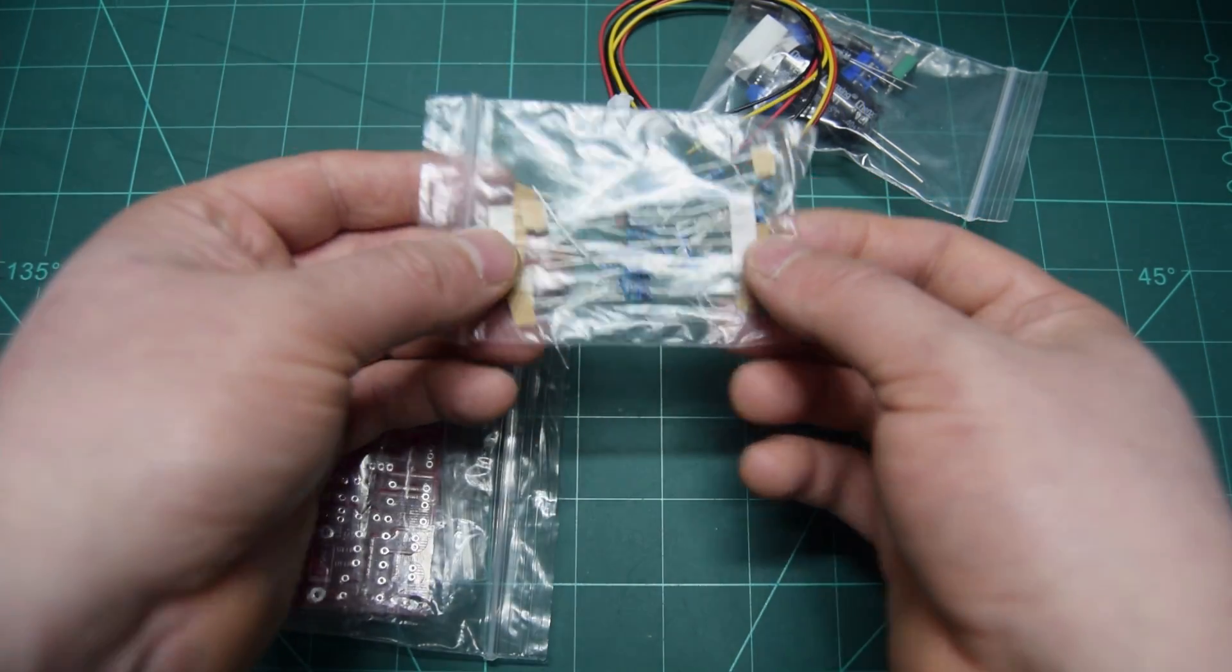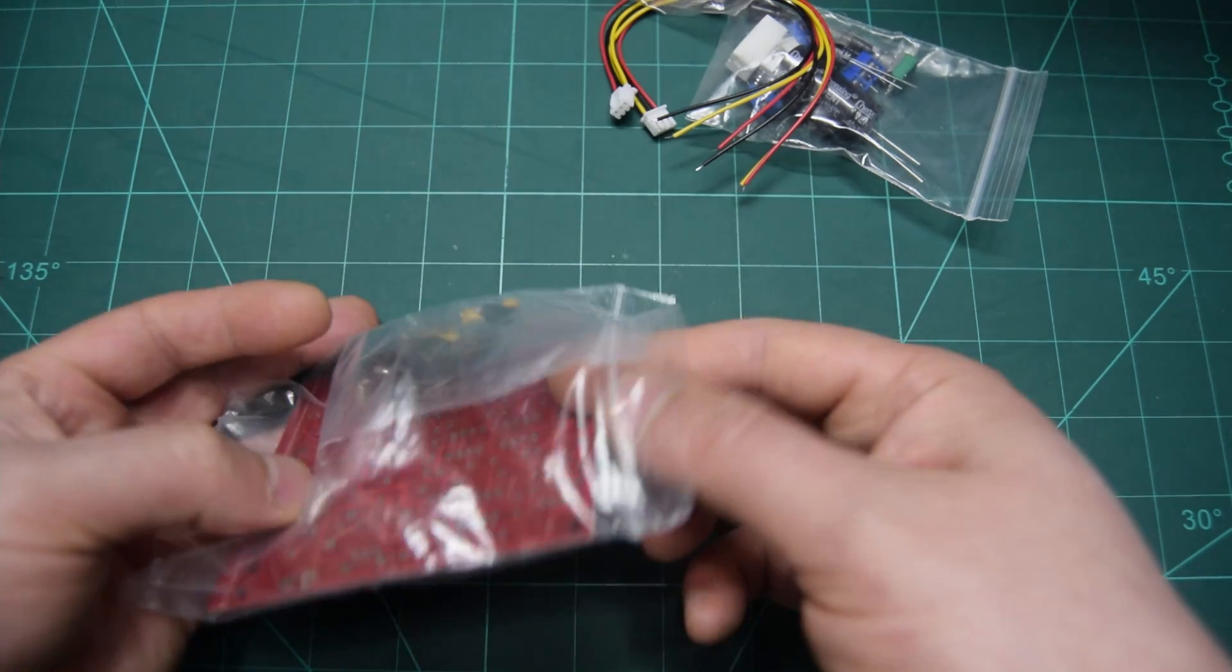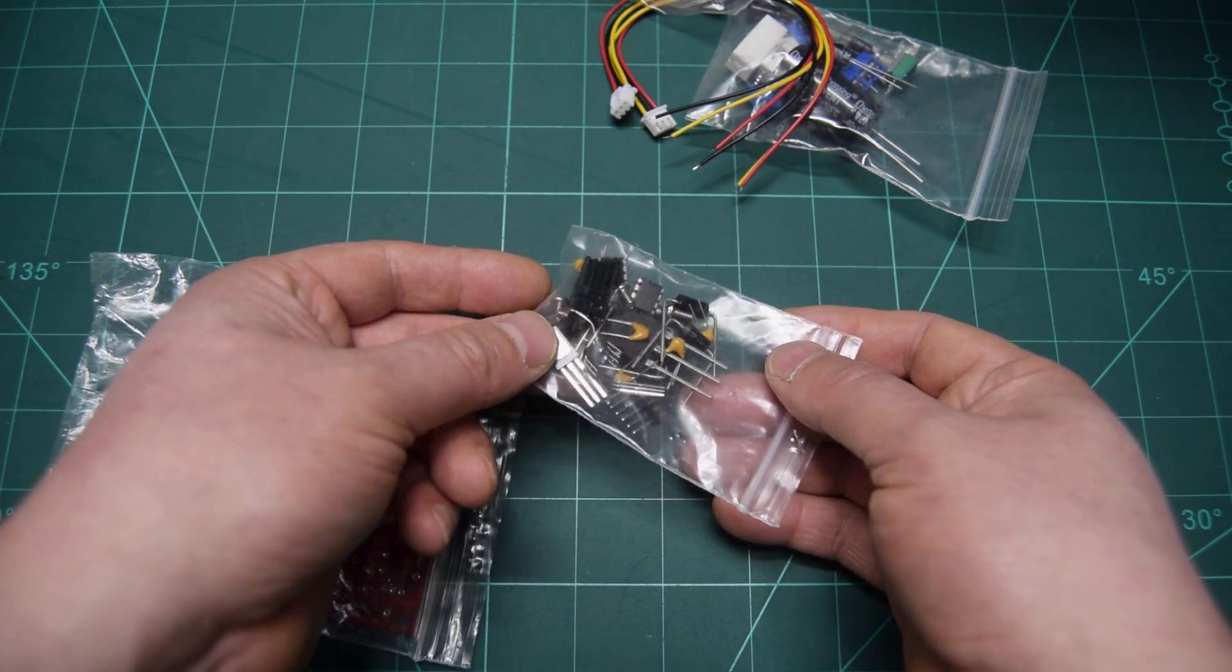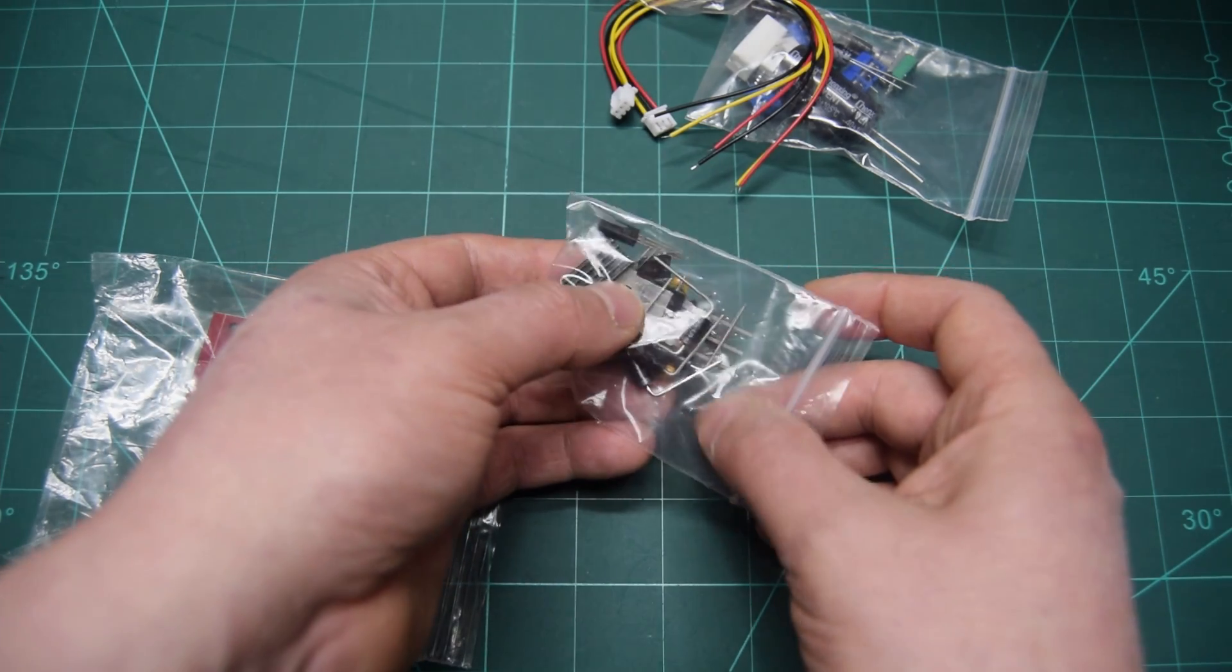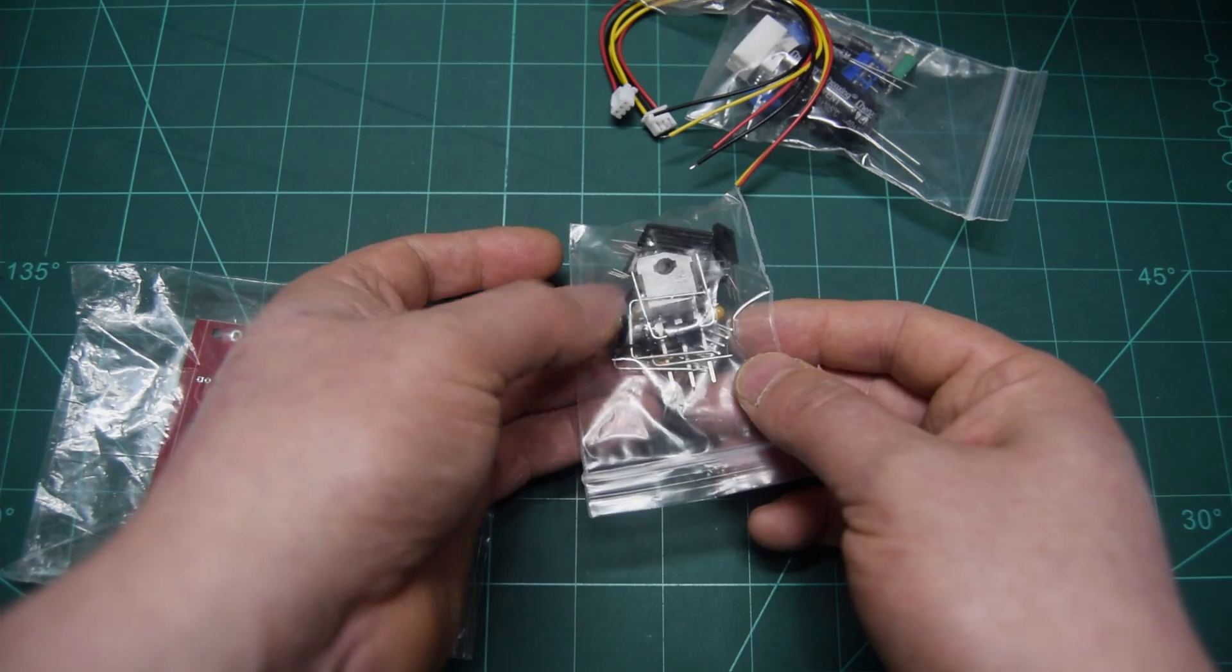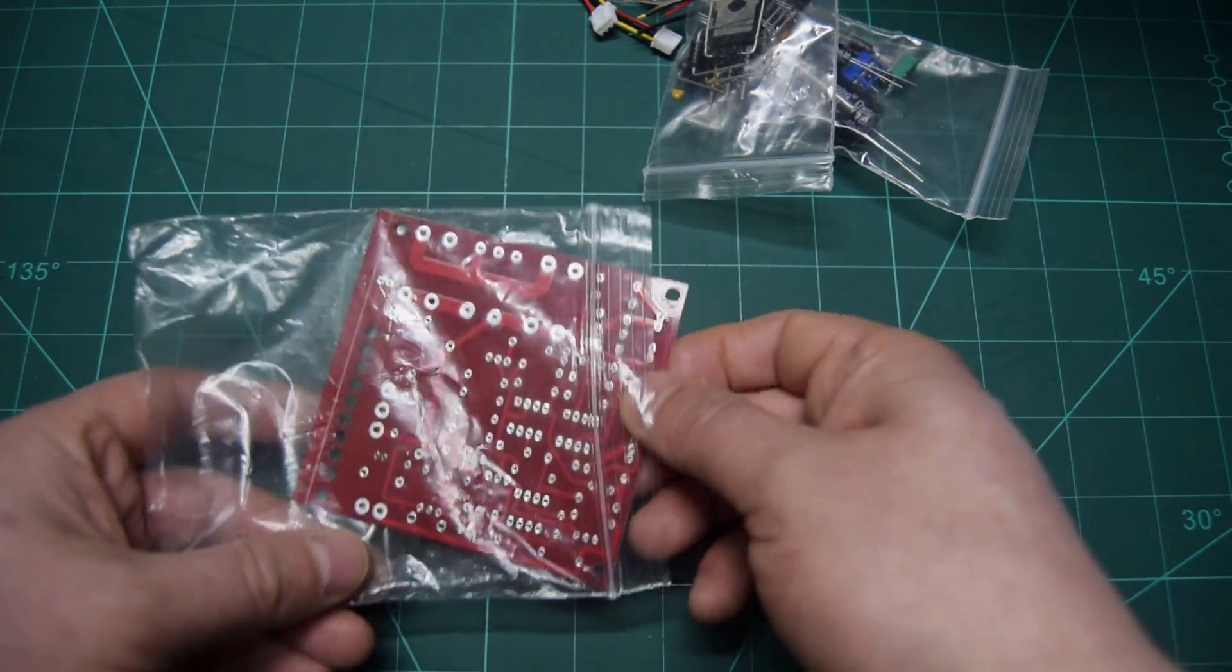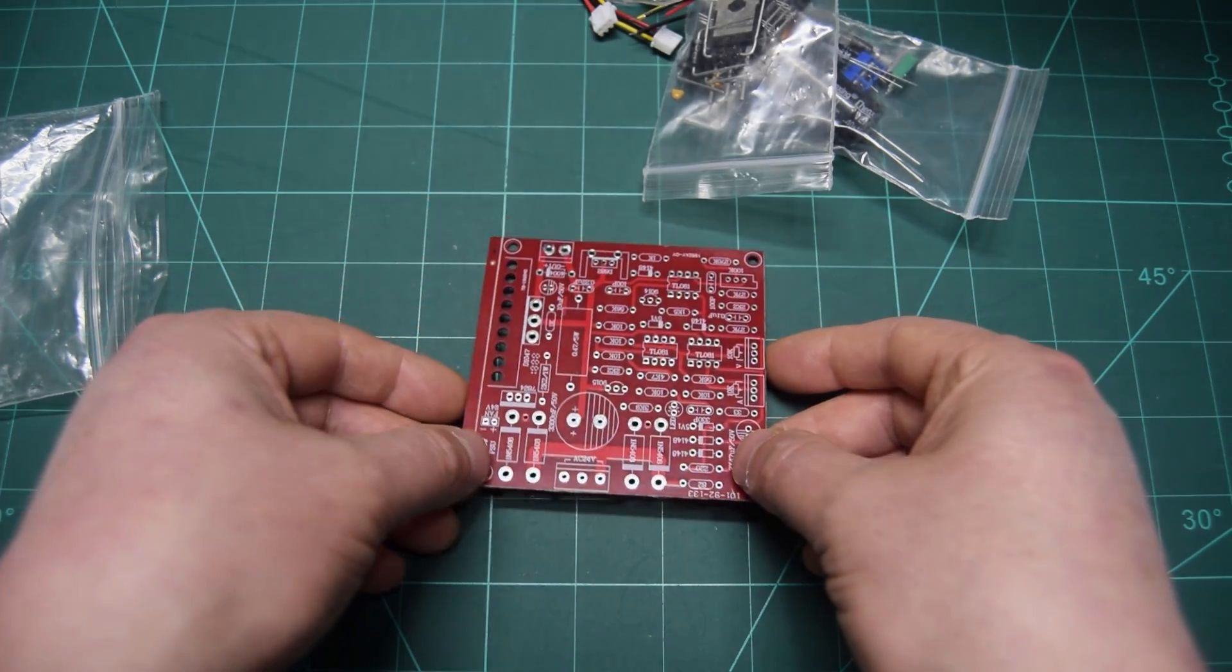Some small resistors over here, a bag with some ICs and some transistors and a power transistor - definitely this one is going to be the one that handles the three amps and diodes. And the PCB board which looks really nice.